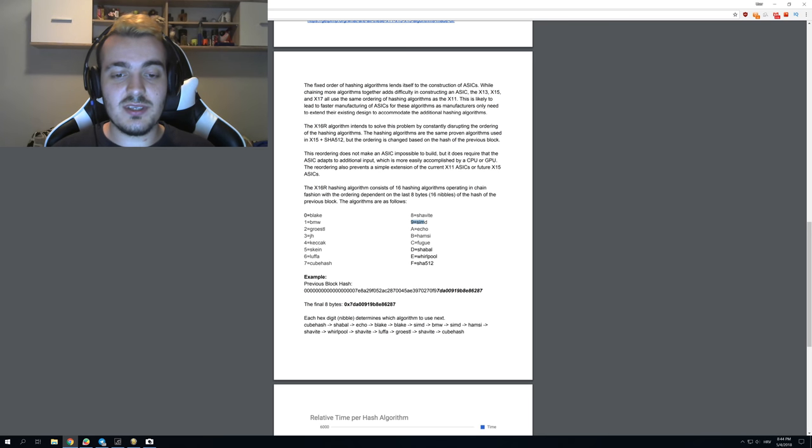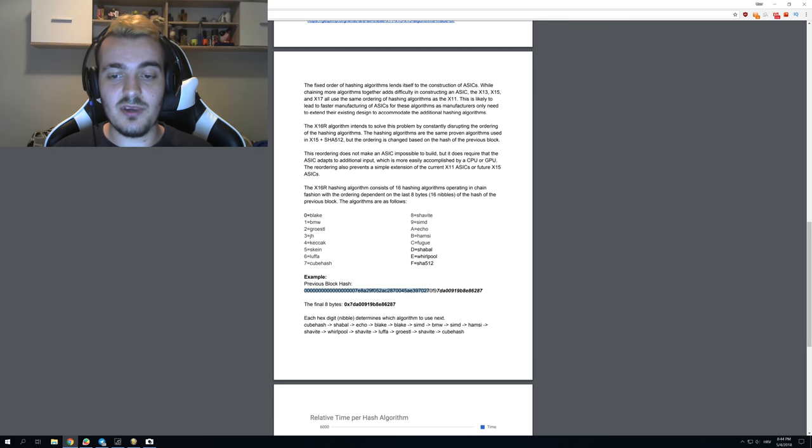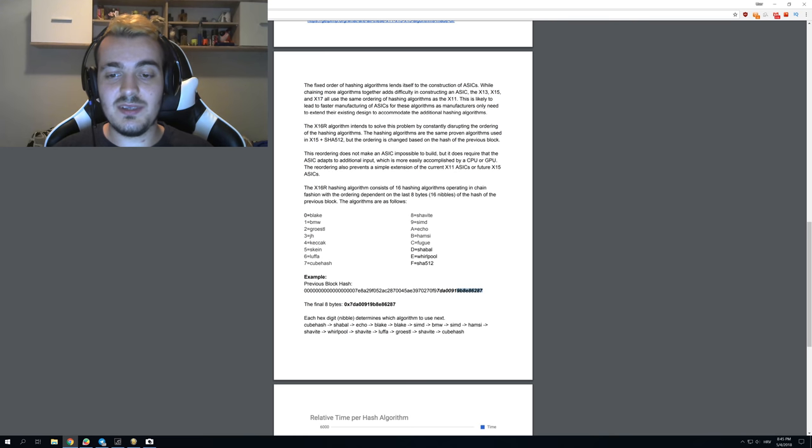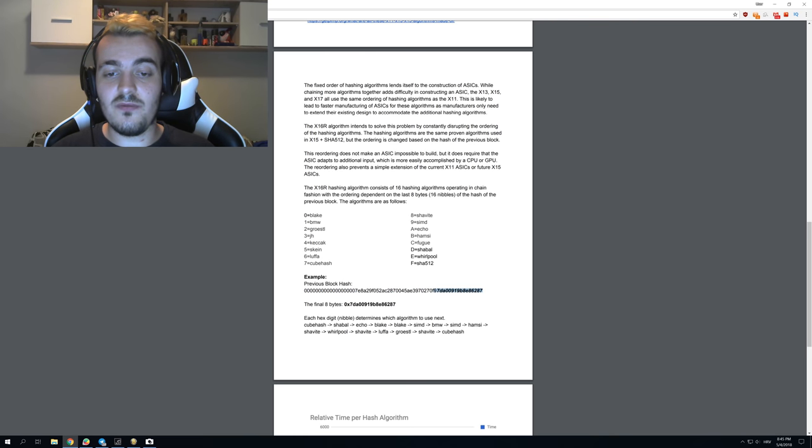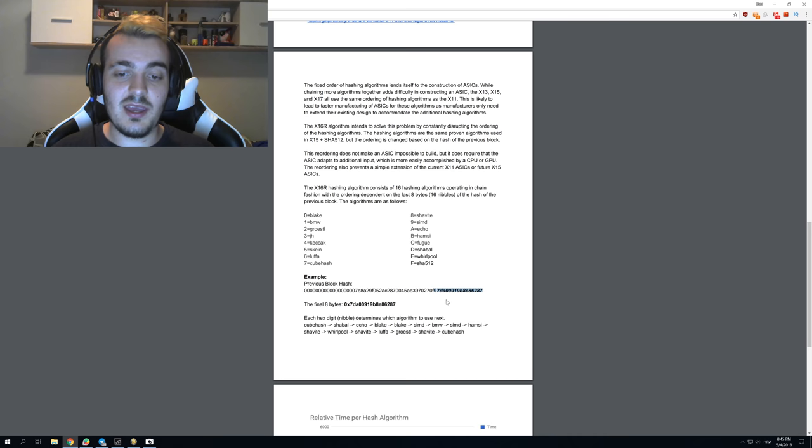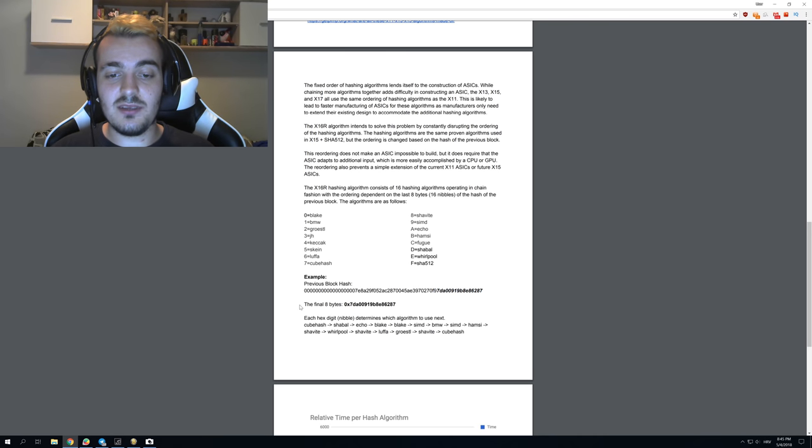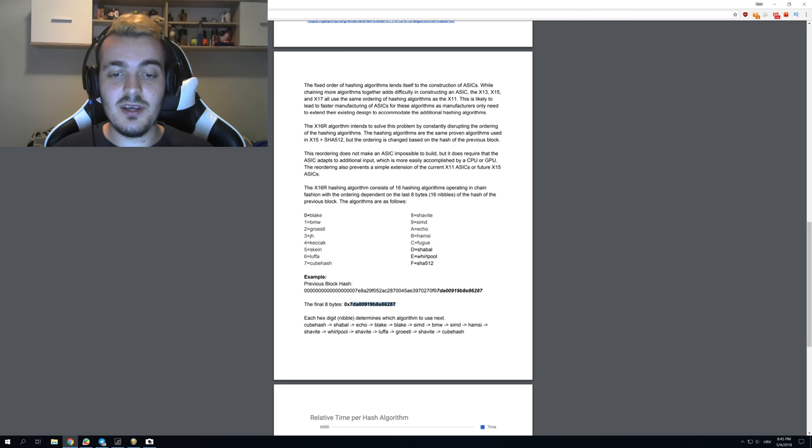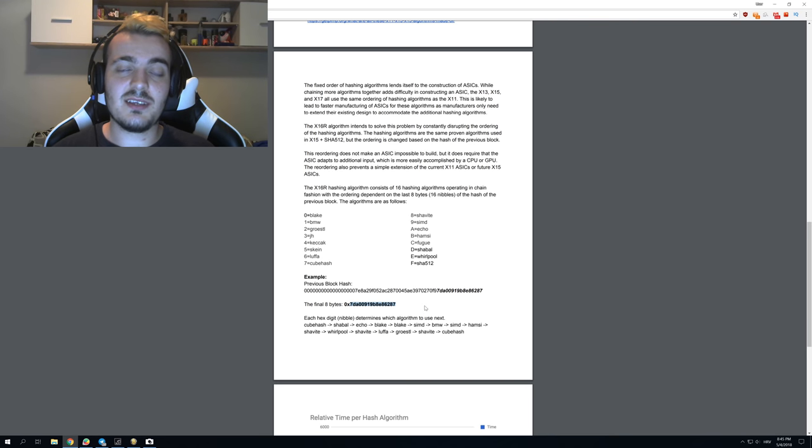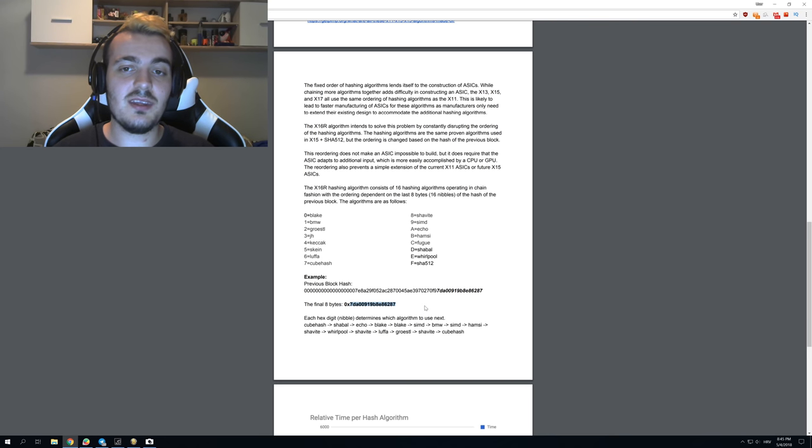You can see over here your previous block hash, and your next algorithm is then dependent on those last letters and numbers of your block hash. You can see those eight final bytes that they have taken over here, and then this determines the next algorithm. And this is why you can't make an ASIC for it.